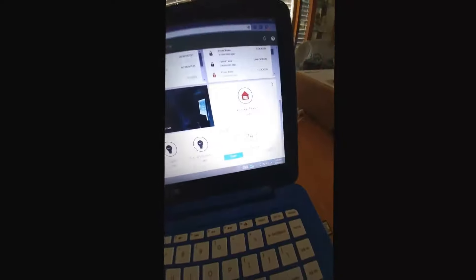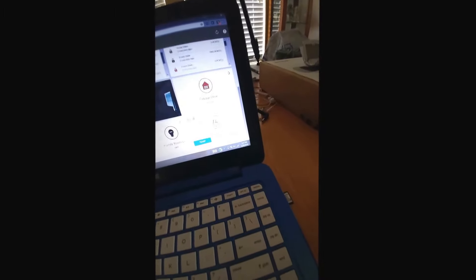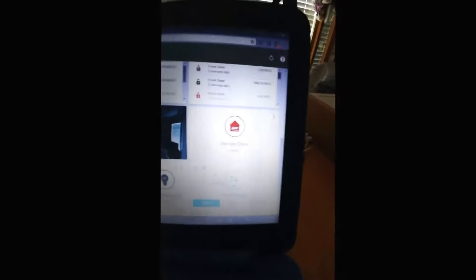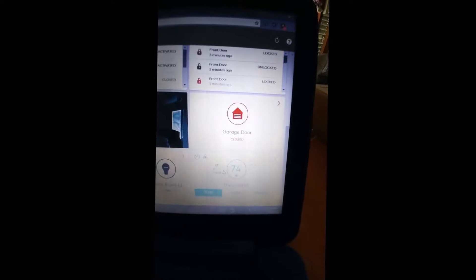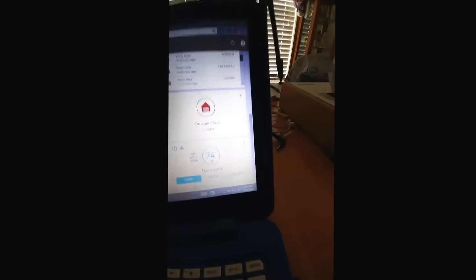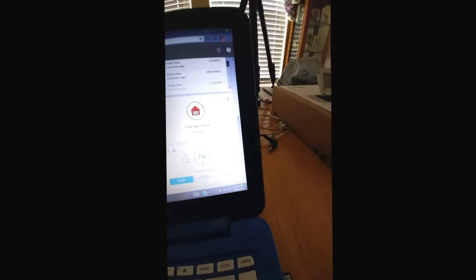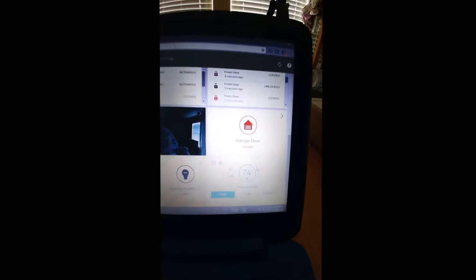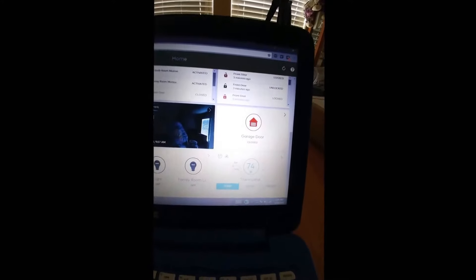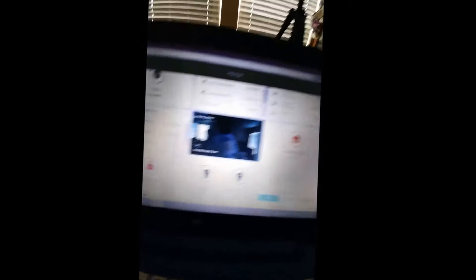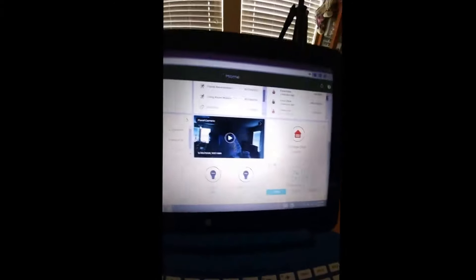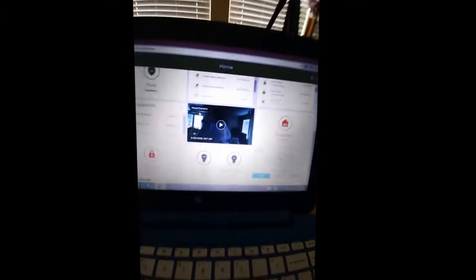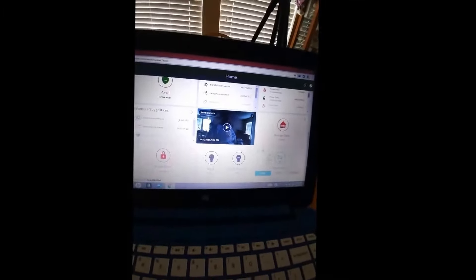It works with Alexa, so I can tell Alexa to turn my thermostat to a certain degree and it will turn it on and do that. So that's pretty cool. If I'm sitting on the couch and it's hot, I can just say, 'Hey Alexa, turn on my thermostat to 73,' and it will go ahead and turn it on for me. Or turn on my front living room light or my family room light, and it will do that for me. So it's a pretty cool system. Let me go ahead and show you what the actual thermostat looks like.